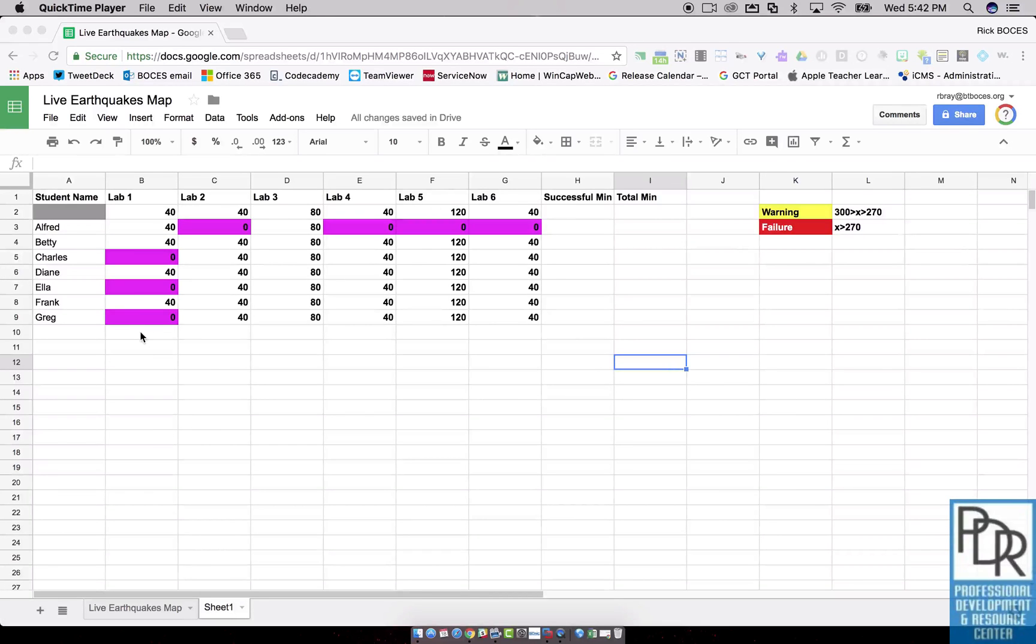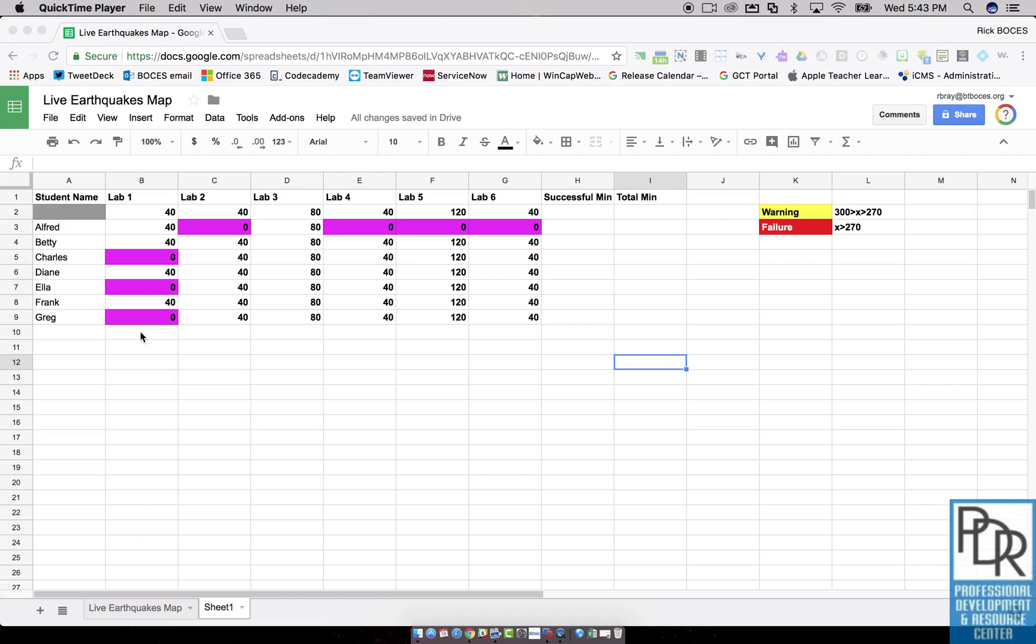Hi everyone, Rick Bray with BT BOCES instructional support. In this video I'd like to show you how you can get Google Sheets to do math for you. We're going to do this by inserting functions or equations into the cells.